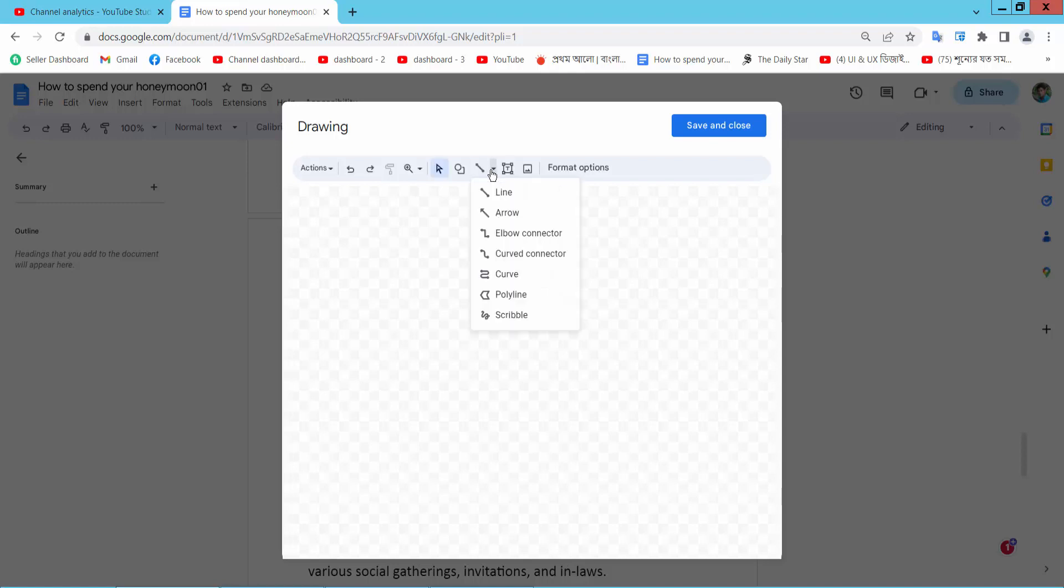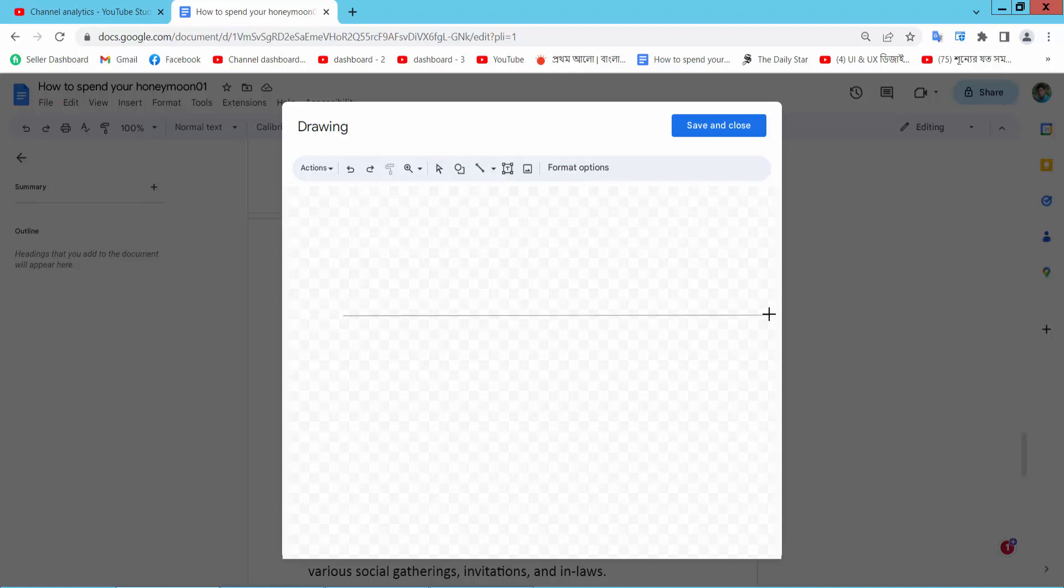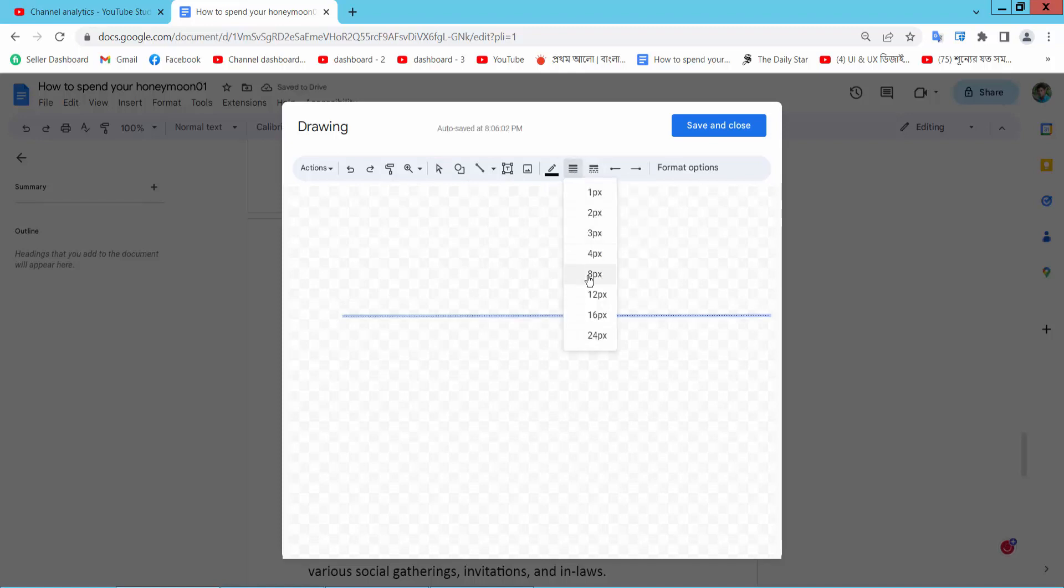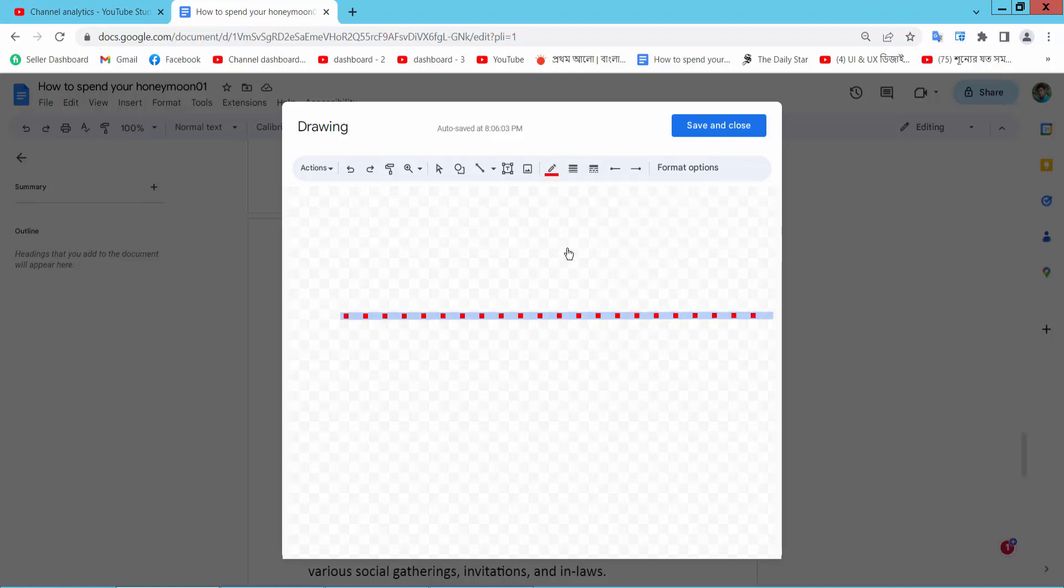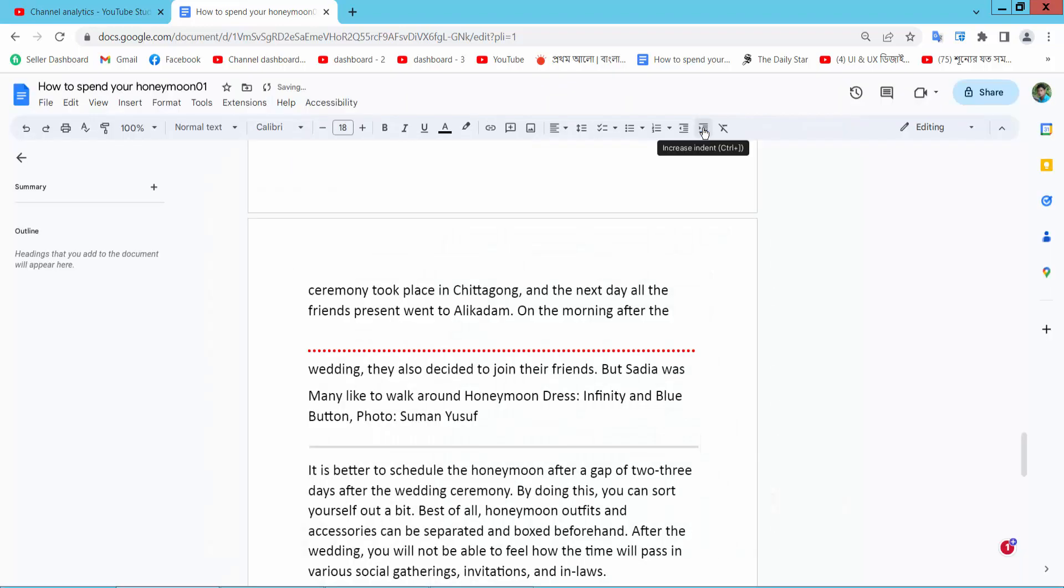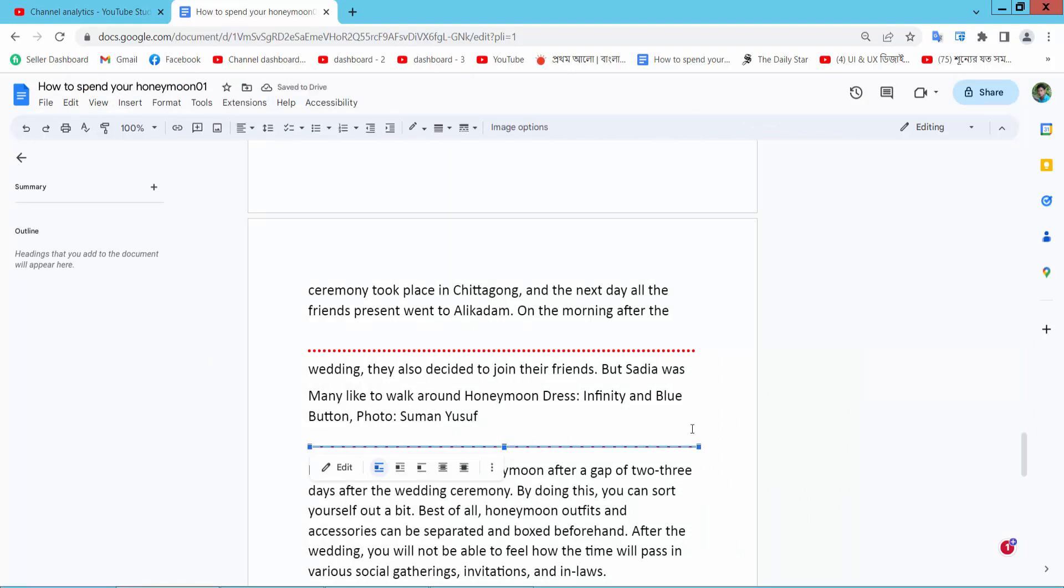New. Now I'll draw a line, right option, dotted and red. Now simply select Save and Close. This is the red line.